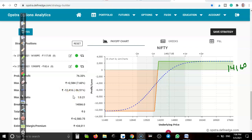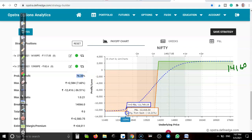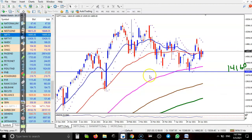Remember, we never allow our option position to run if price goes against us — we never hold till expiry. If price goes in the opposite direction against us, we will definitely close our position. The winning probability here is 76 percent.